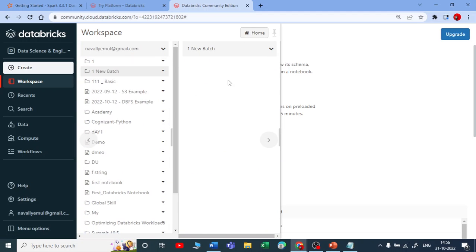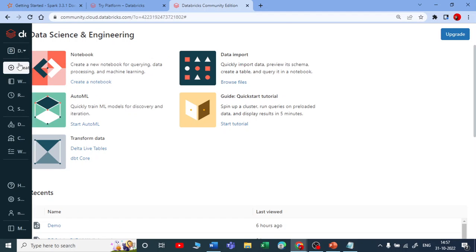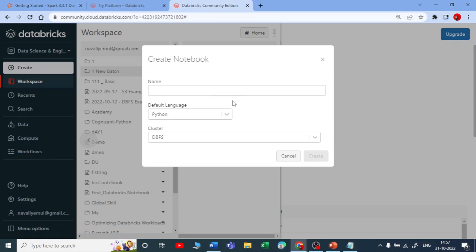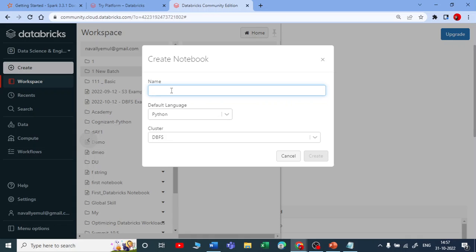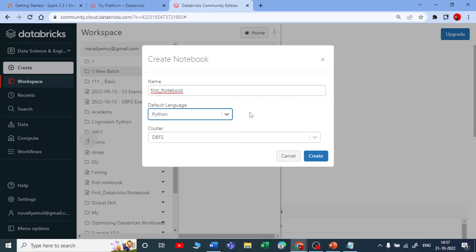Now inside 'New Batch 1' you can create new notebooks. You can create a notebook from here or from the home page. Let me create one in this specific folder. Once you create a notebook, a new window appears asking for the name — let me write 'My First Notebook'. It will ask you to choose the language; by default it is Python, but you can click the dropdown and choose whatever language you want. It is also asking me to create a cluster since none is running.